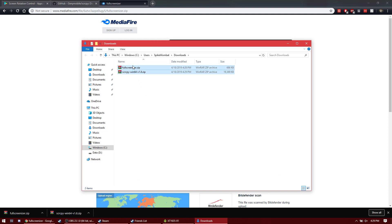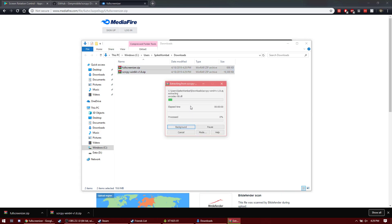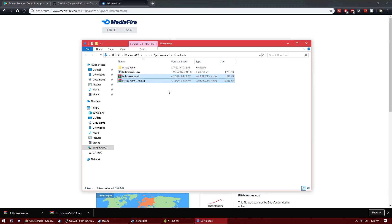But once you have these downloaded, just extract them both wherever you want. I'm just going to extract them here.